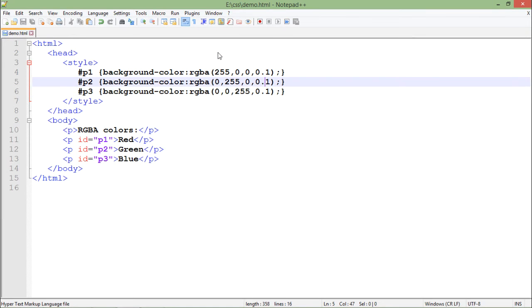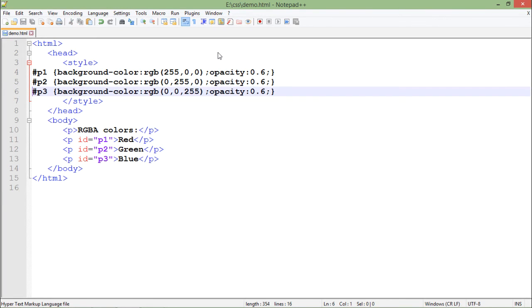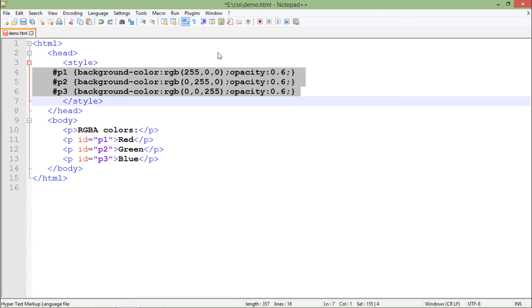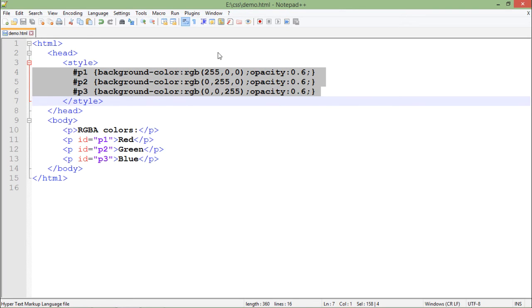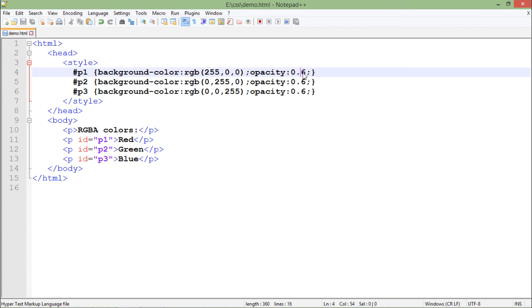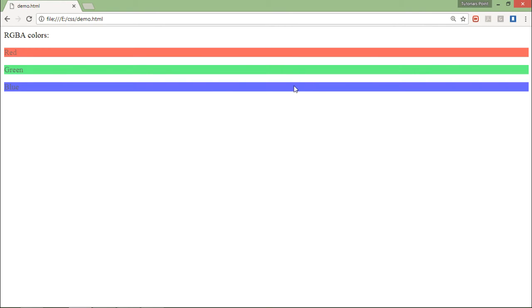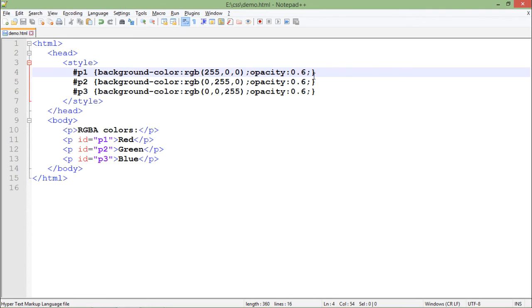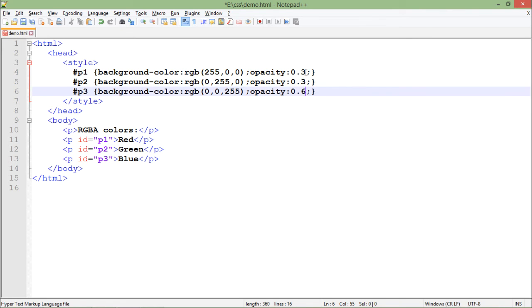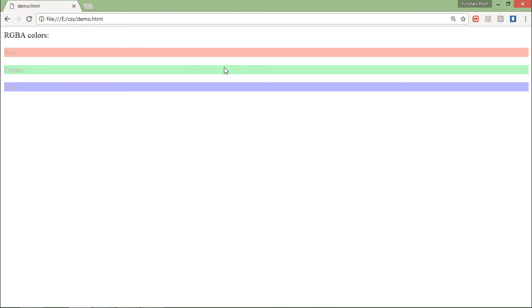You can also use the opacity keyword to set the opacity. I'm using the similar RGB method, not RGBA, and apart from that I'm using another keyword - opacity - passing the value 0.6. When I refresh you can see it is 0.6, and like in alpha we were passing 0.3, I can do that as well in the opacity.